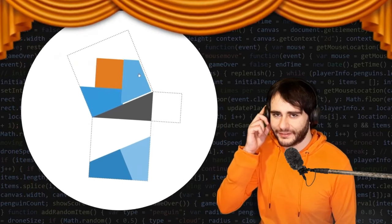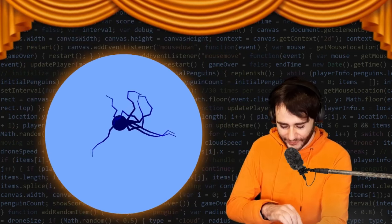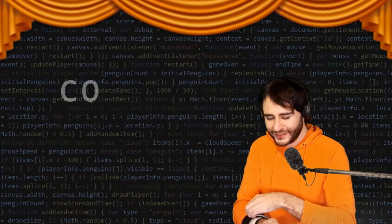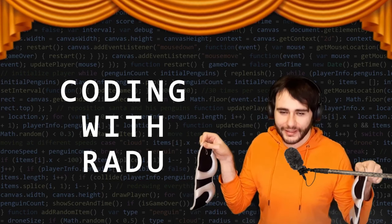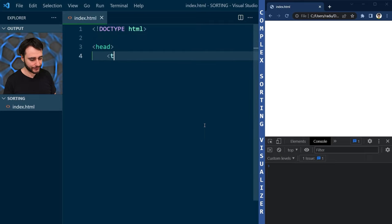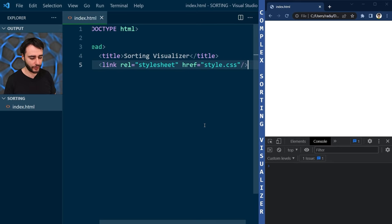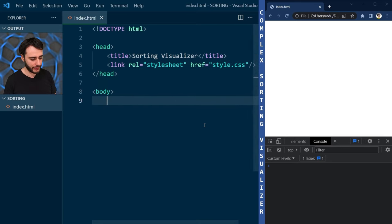We're gonna code, debug and have fun. We'll begin with basic HTML. In the head I'm going to define the title and link an external CSS file. We'll need to create this in a moment. In the body I'm going to write the title as well to see it in the page.